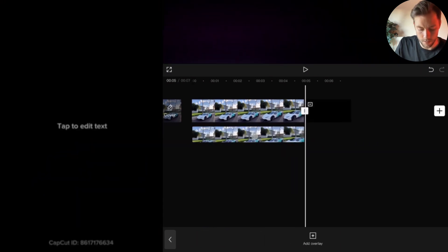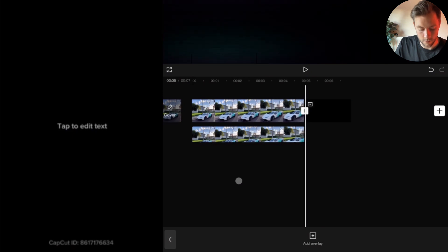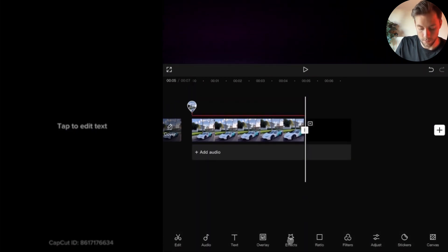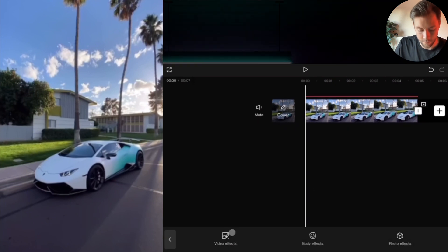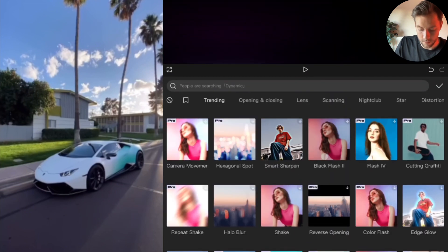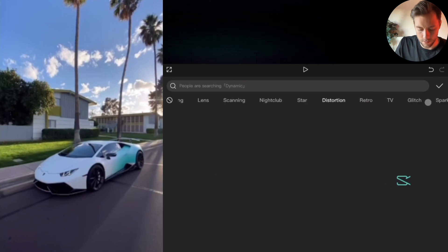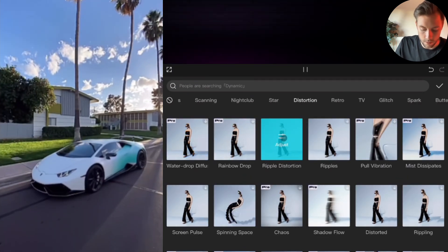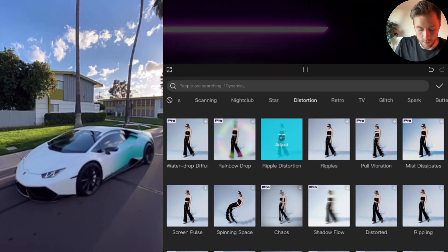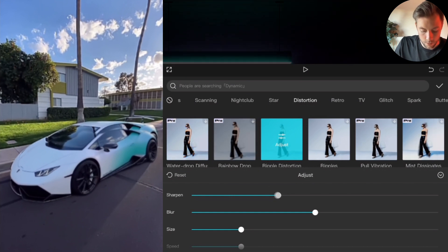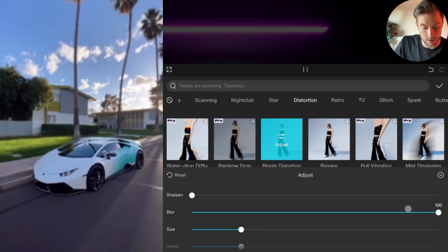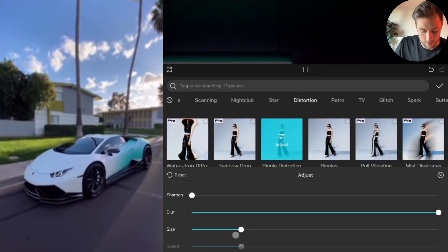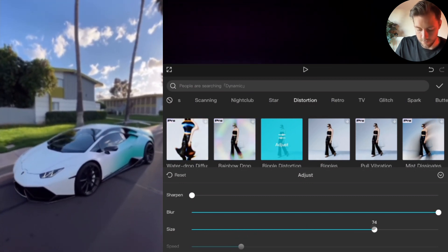We press the check mark, then go back once. We tap overlay and drag the overlay under the other one. Perfect. We go back to the beginning of the clip, then to effects, video effects, and go to distortion.